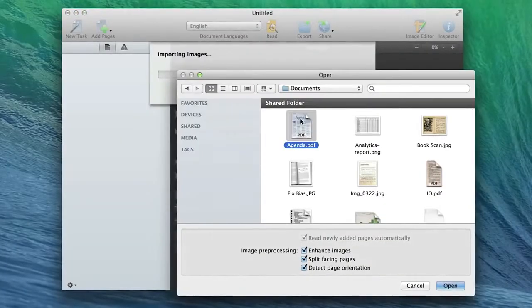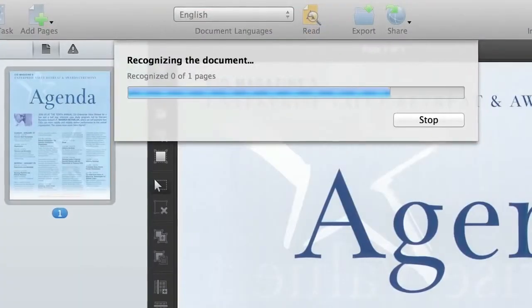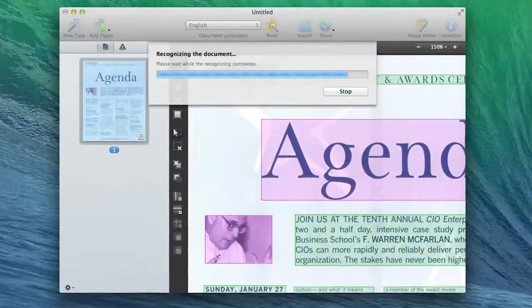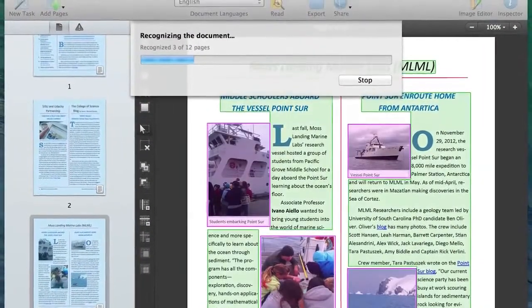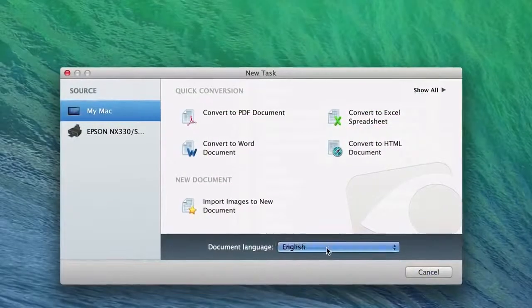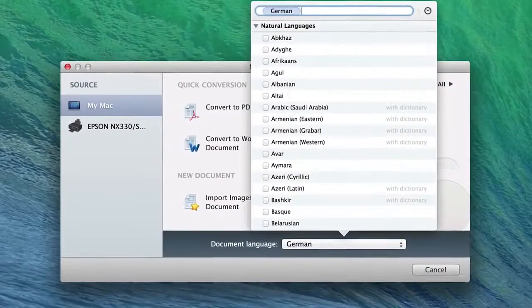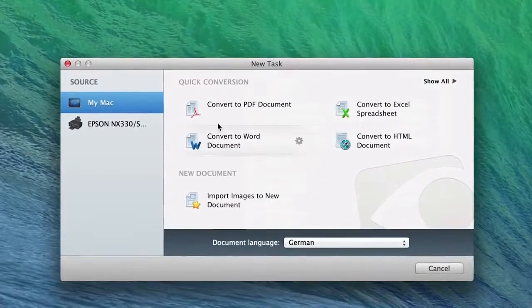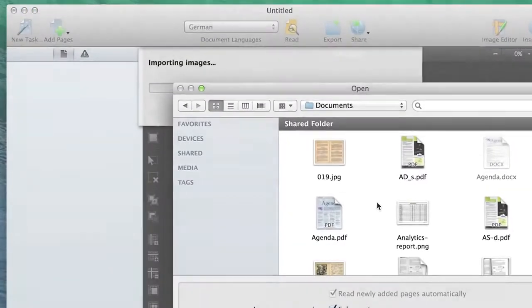FineReader Pro combines unmatched optical character recognition quality, accurate document formatting reconstruction, and unsurpassed language support, all with an intuitive, easy-to-use interface.